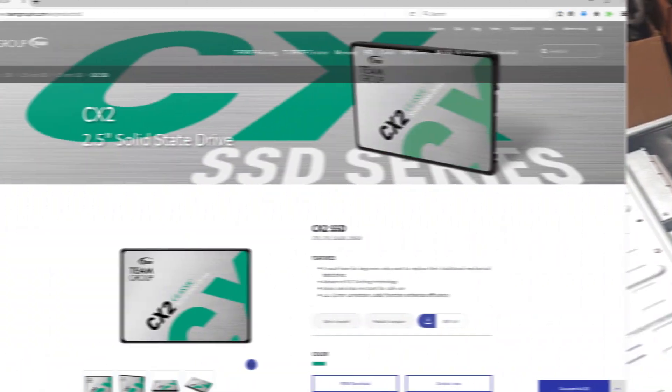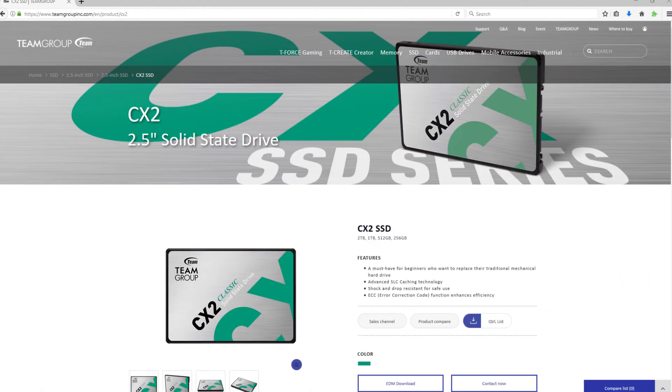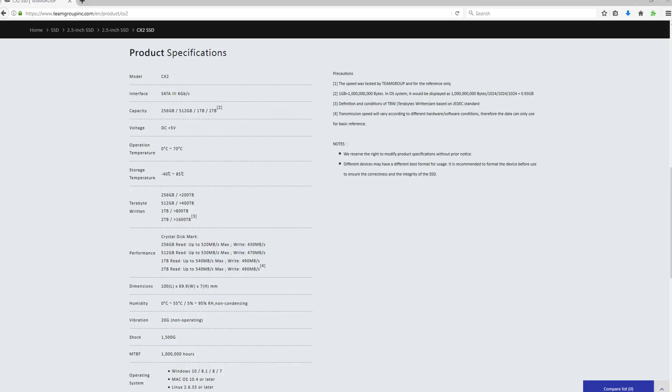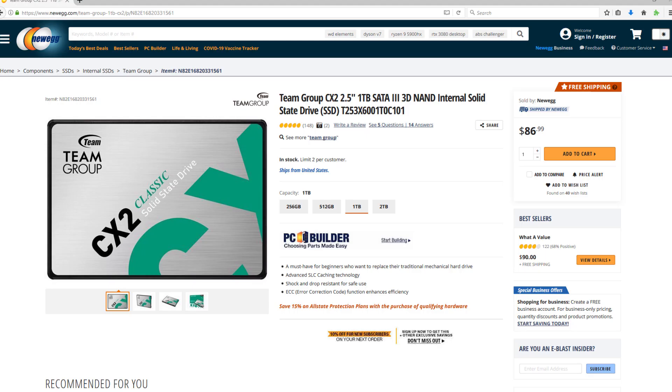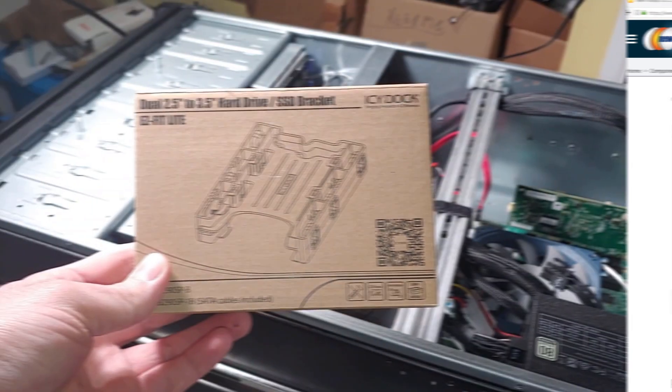I'll be using the Team Group CX2 one terabyte 2.5 inch SSD. This SSD can usually be found between about $75 and $85 on sale.